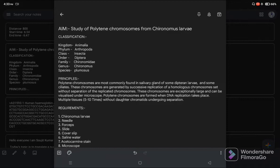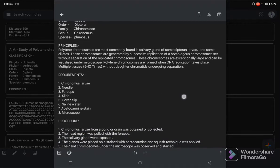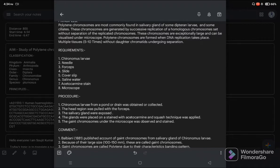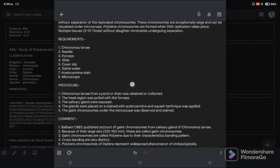For this experiment, the requirements are: Chironomus larvae, needle, forcep, slide, coverslip, saline water, acetocarmine stain, stand, and microscope.